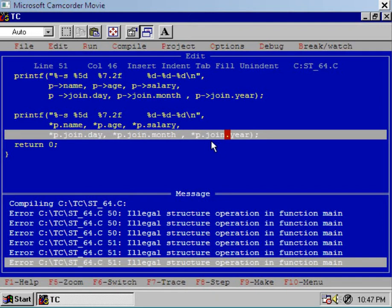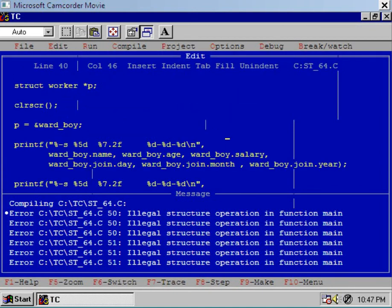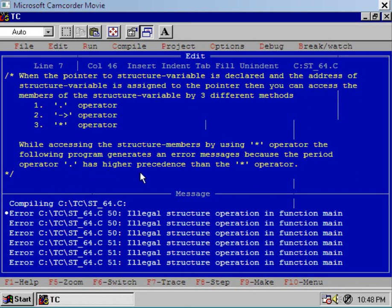Can you guess why? The reason is very simple. While accessing the structure members using the star operator, the program generates an error because the period operator dot has higher precedence than the dereferencing operator star. This is why all those operations are illegal. I will show how to remove this error in the next session. Thank you.